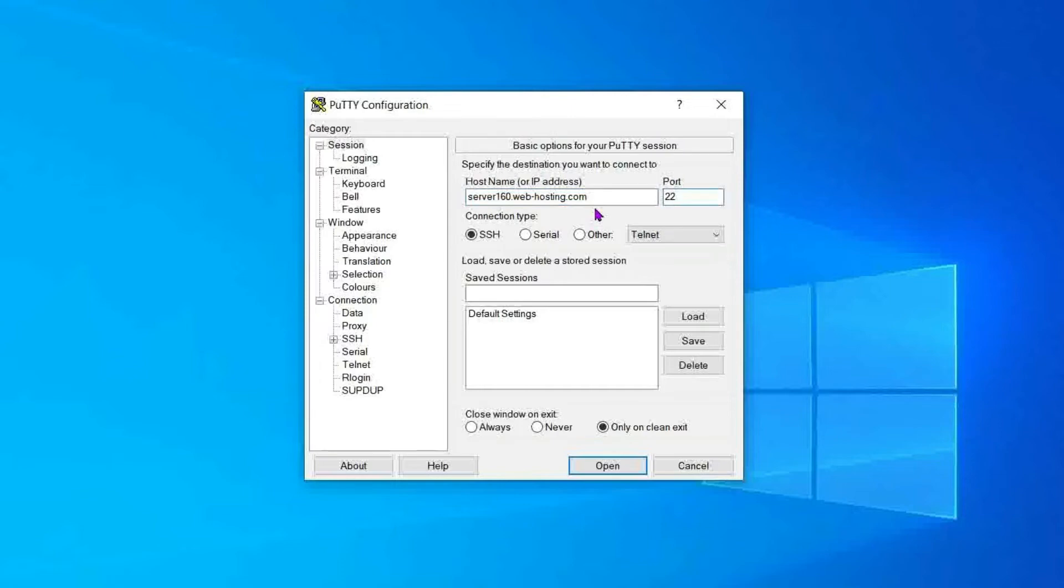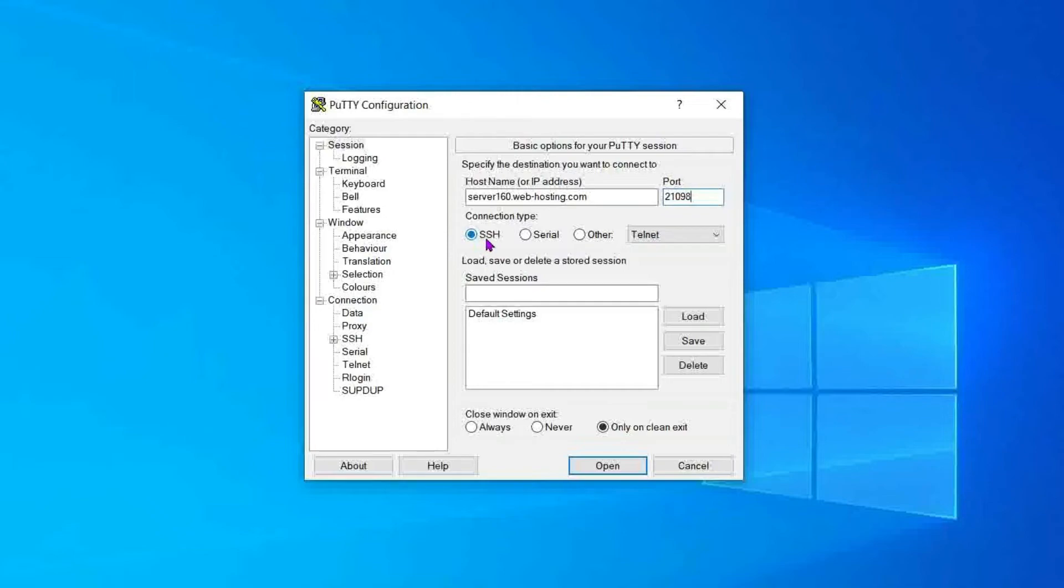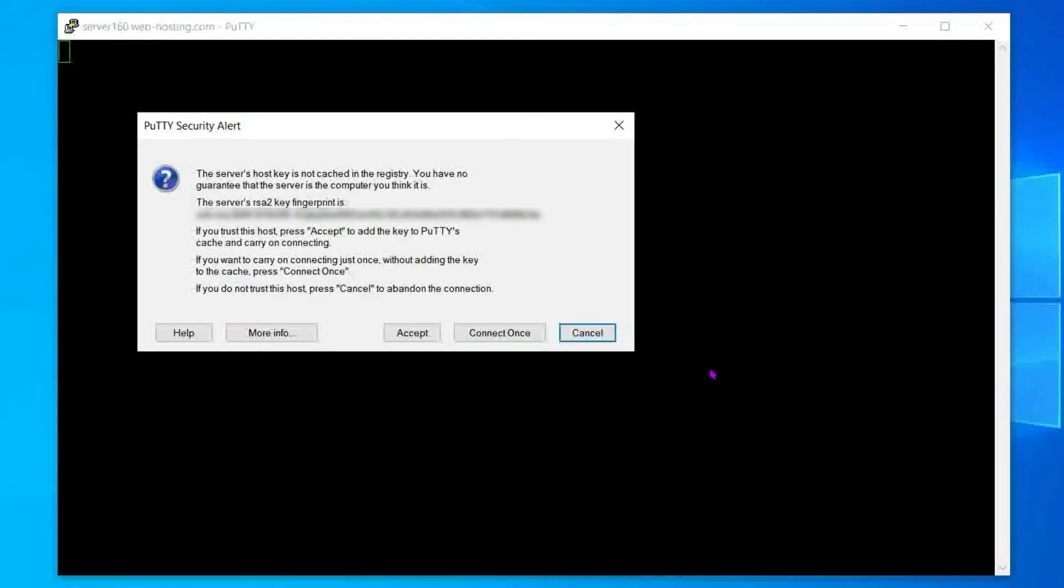Next, let's specify the port. For shared servers, please use our custom 21098 port. Connection type should be set to SSH. Once you have entered everything, click the open button to establish the connection.